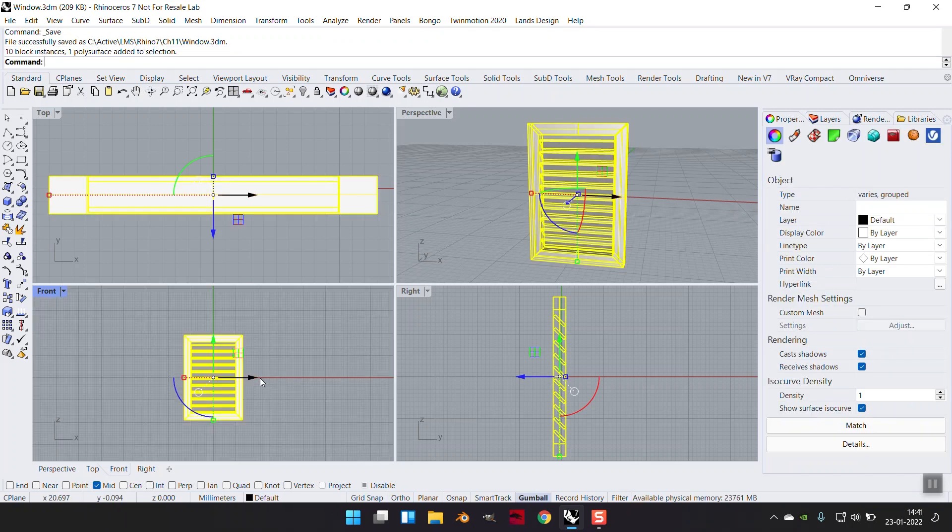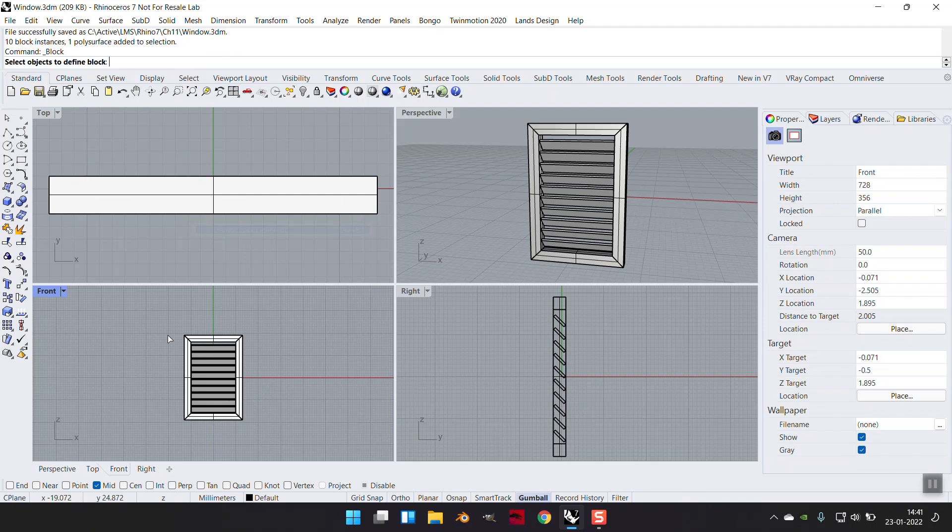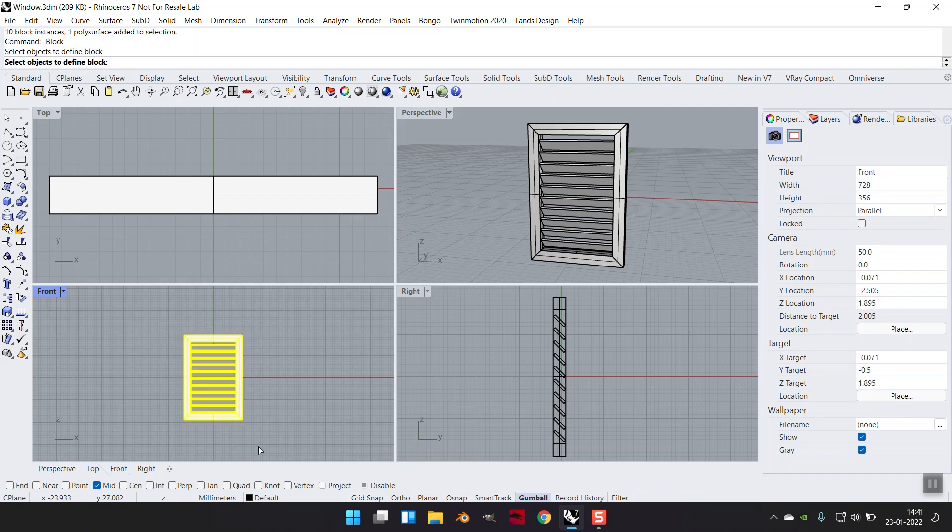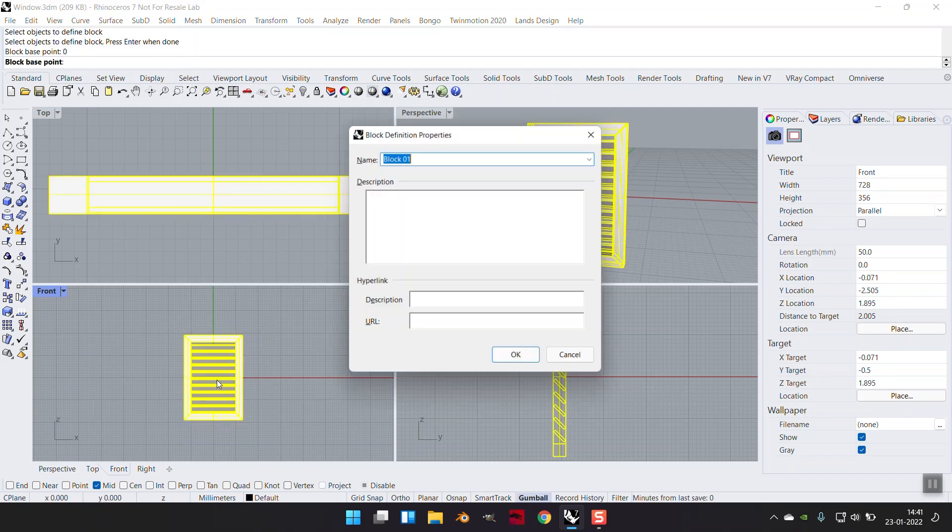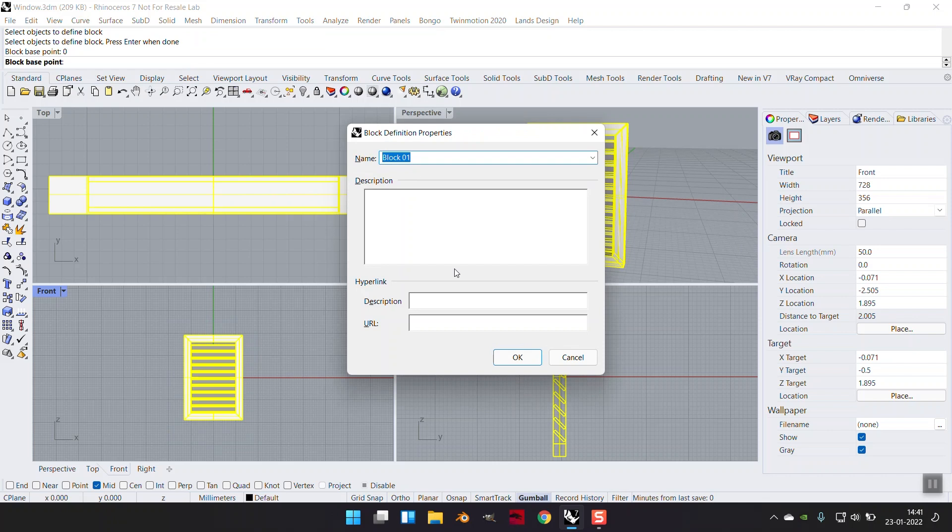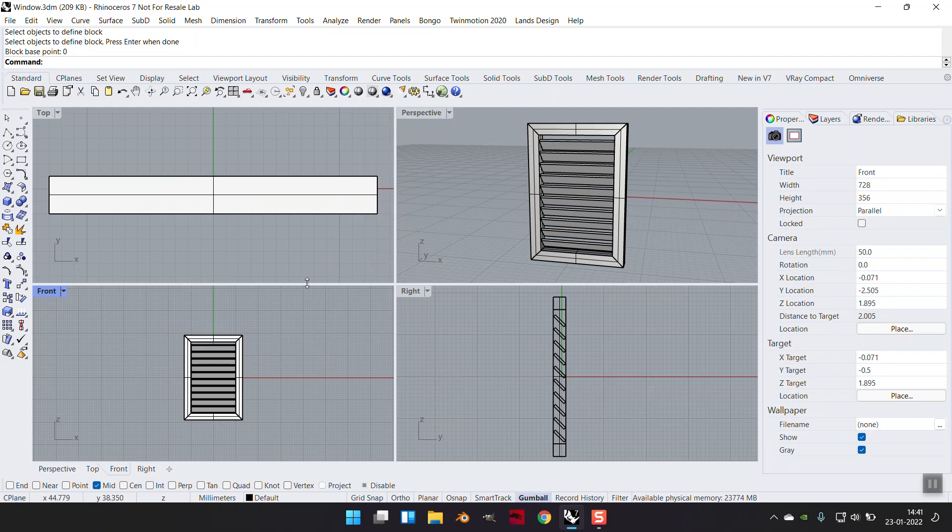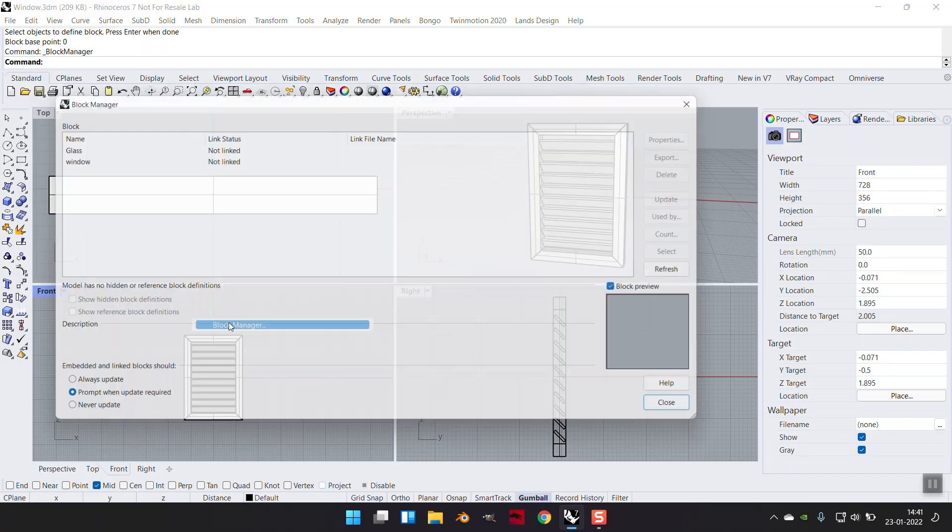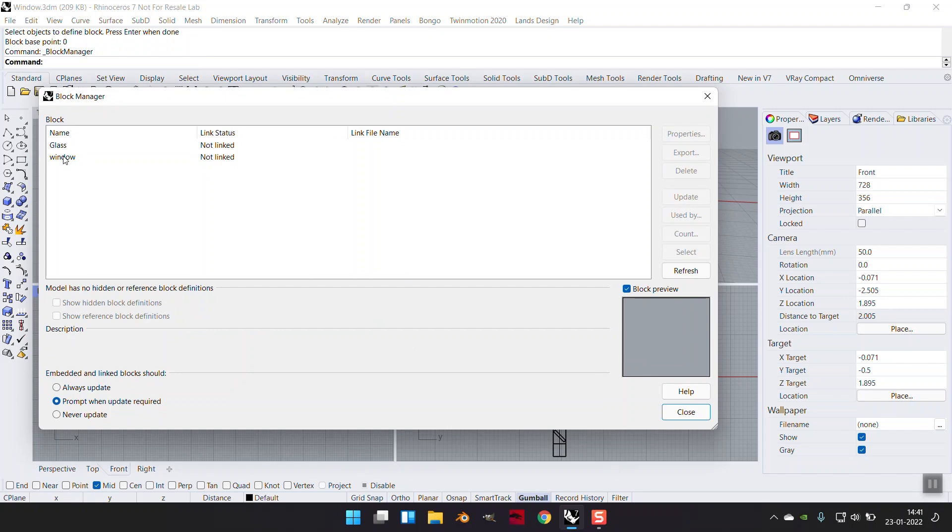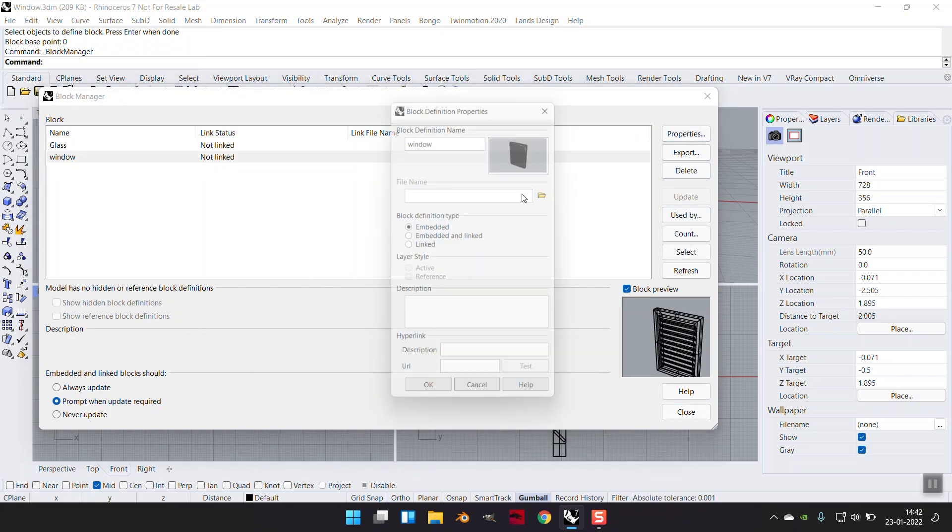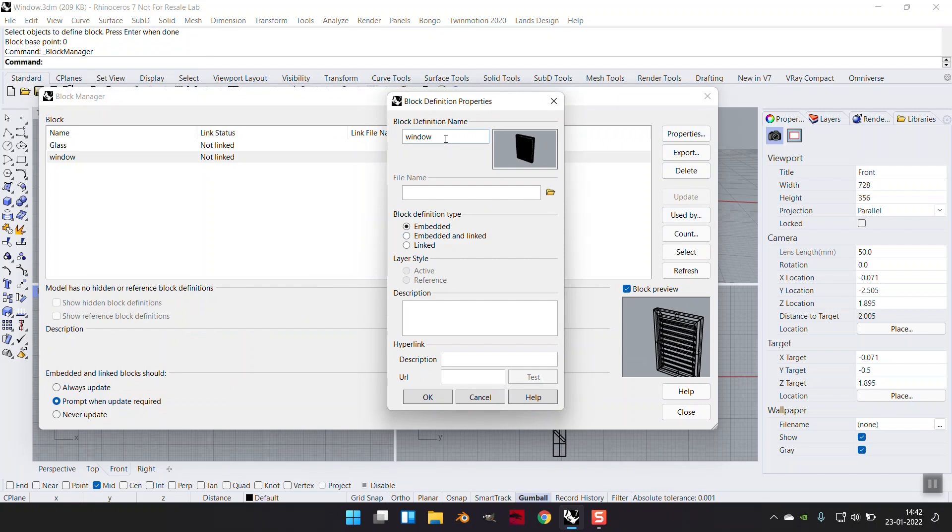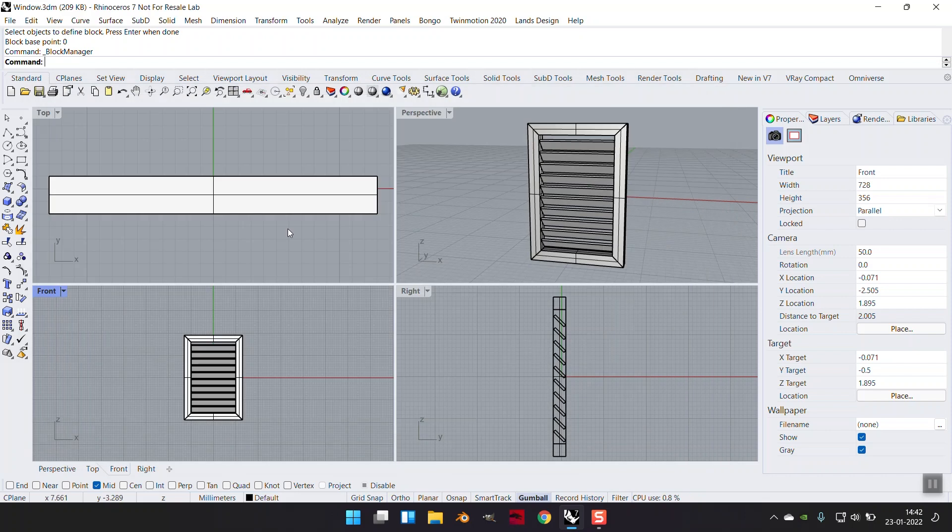I'm going to take this copy and I'm going to create a newer block instance, selecting this, enter. Base point, let me take it as zero, enter. Block manager, I'm going to call this window. If I want to change the name, I can go into block manager and I want to change the properties of this. I'm going to call this block the window block.